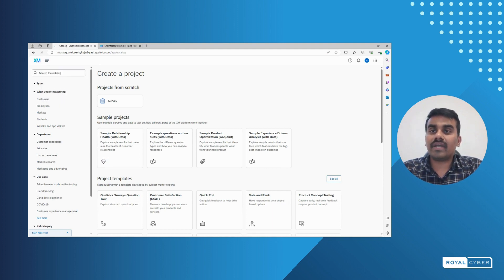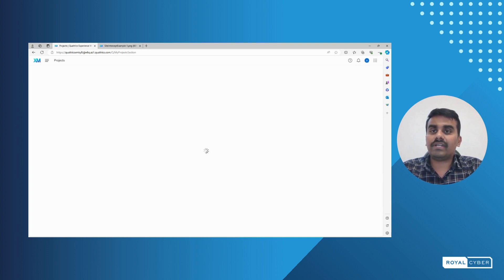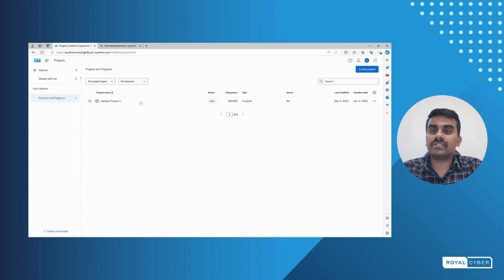All the surveys that we have created or unpublished will be under projects. This is a sample project where we have taken for the mobile data survey.